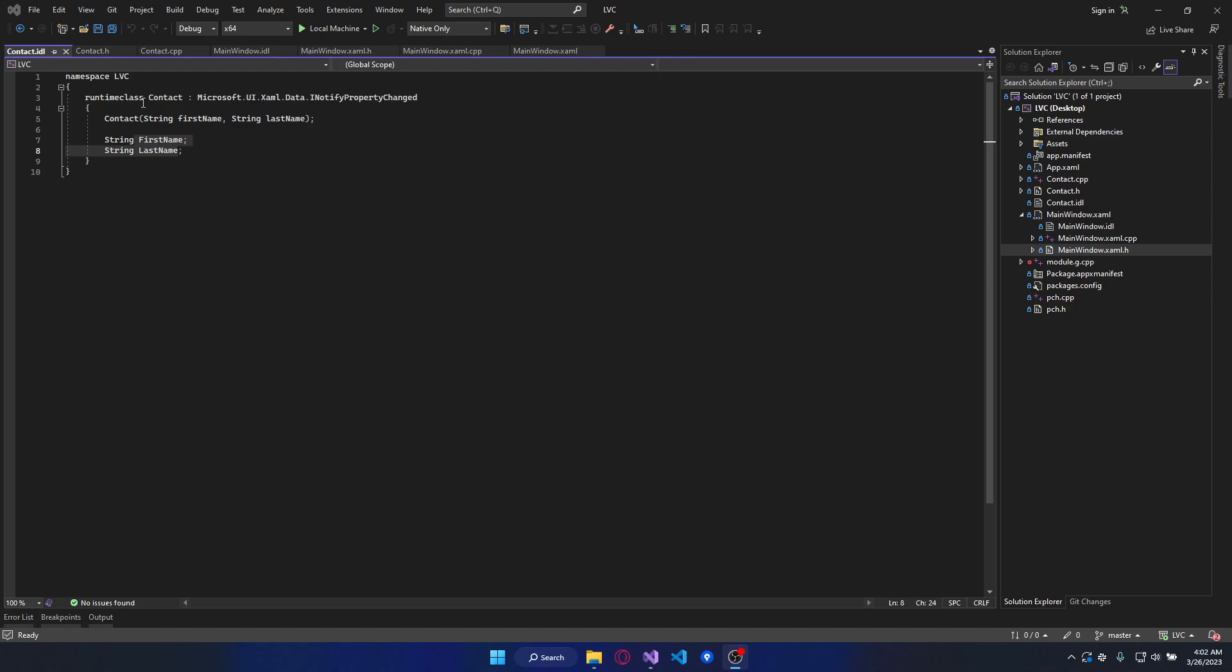We have a model, contact, which must inherit from this interface. We have a constructor and two properties.